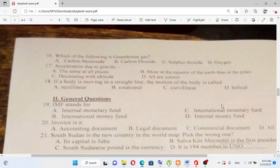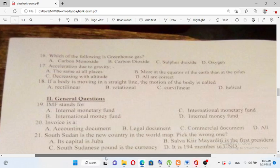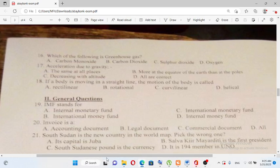Hi everyone. Today we have a general knowledge question. Which of the following is a greenhouse gas?